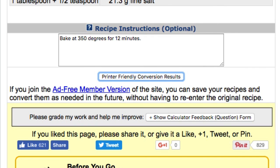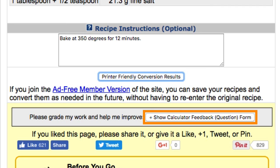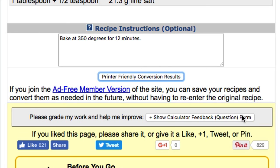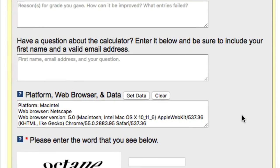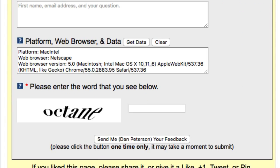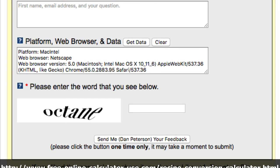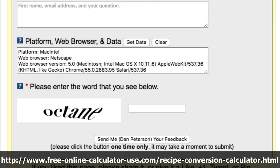If you didn't receive any value from this calculator and/or you have a suggestion for improving it, please click the Show Calculator Feedback button to expand the feedback form and let me know. With that, I sincerely thank you for taking the time to watch this video. Happy recipe converting!